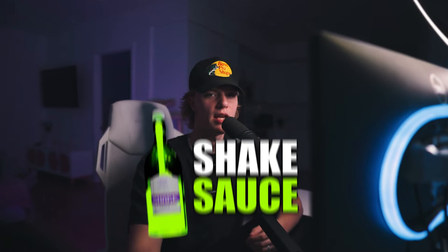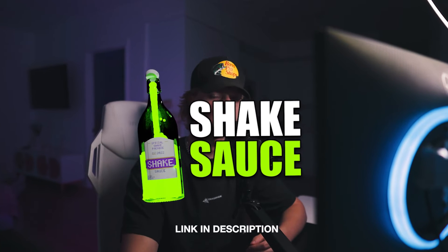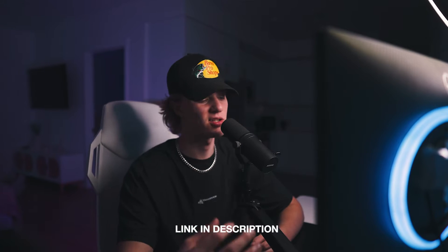Yo, what is up guys? My name is Chris Wusted and today I'm going to be sharing with you guys the Shake Sauce After Effects plugin.